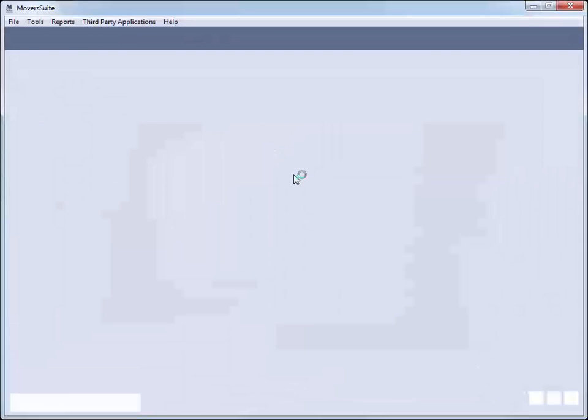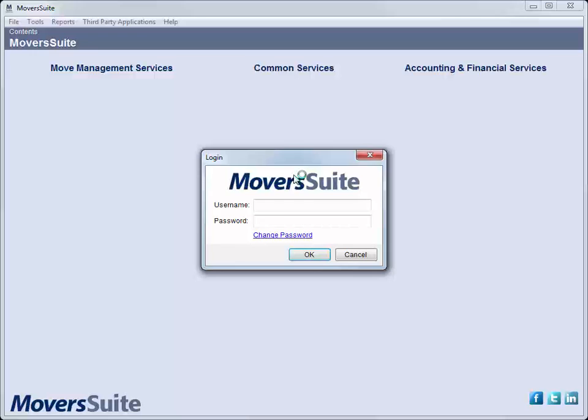For client applications, open Moversuite through a desktop shortcut. As the application comes up, we receive a login prompt. Enter the username and password provided to us by the system administrator.